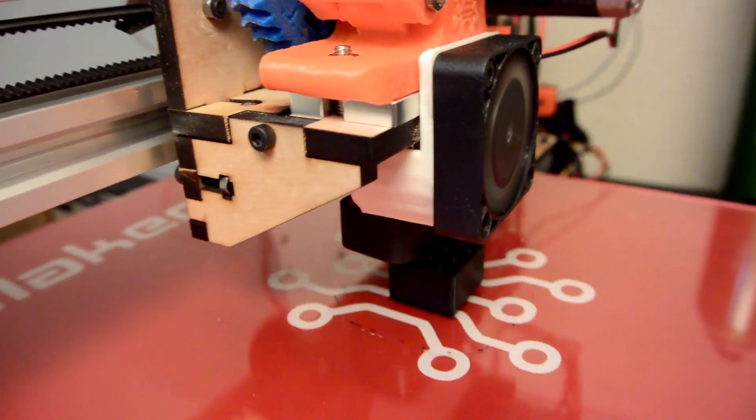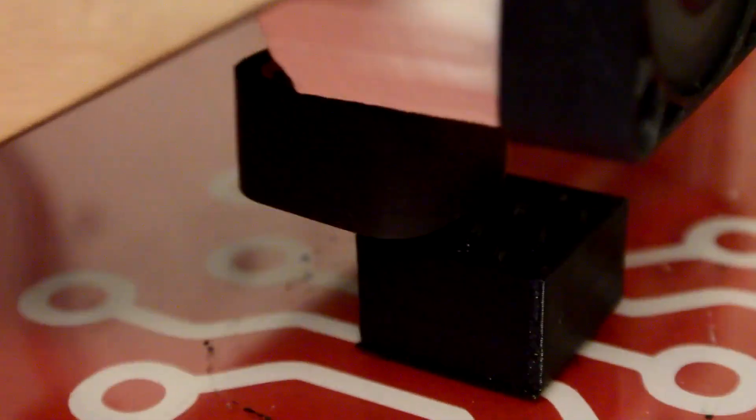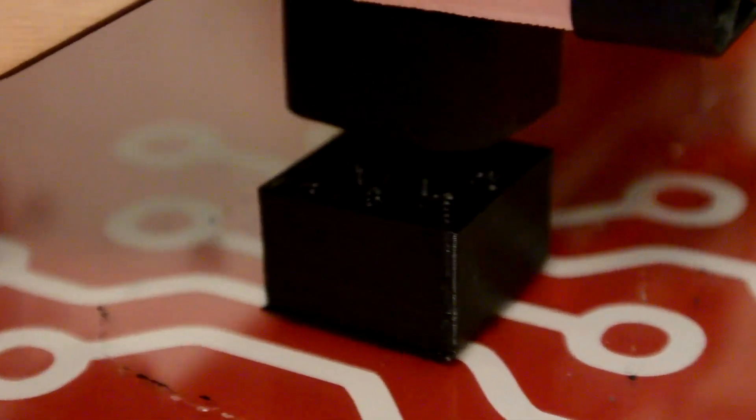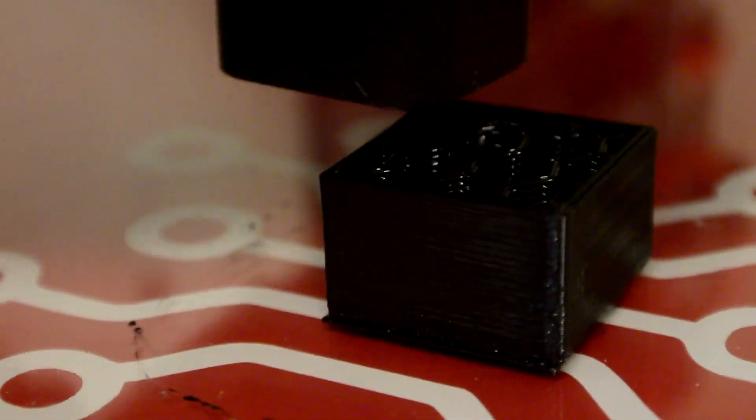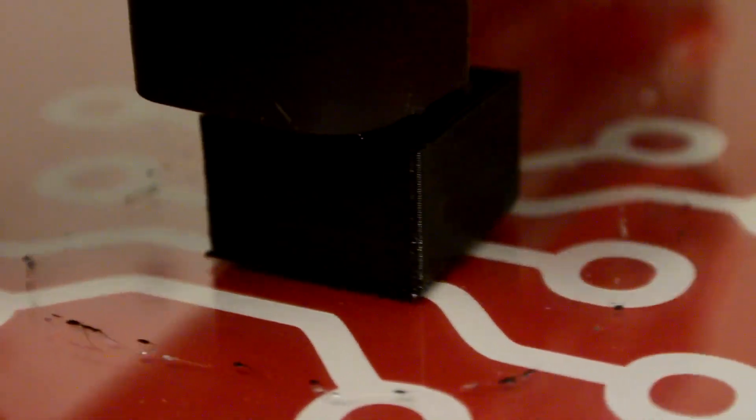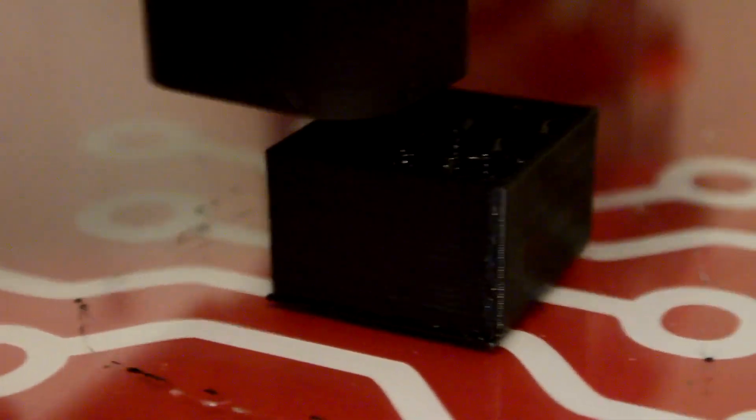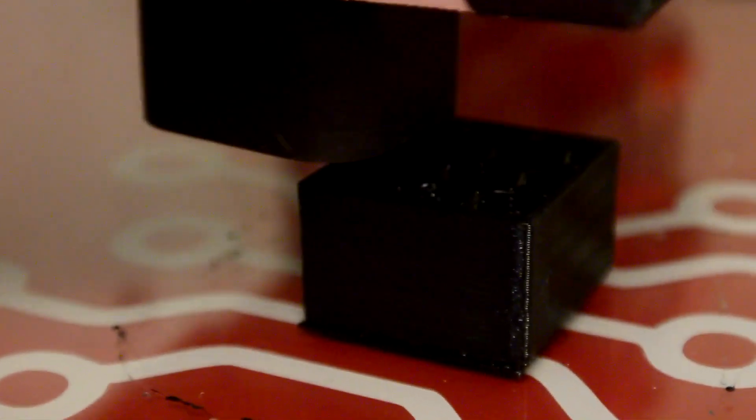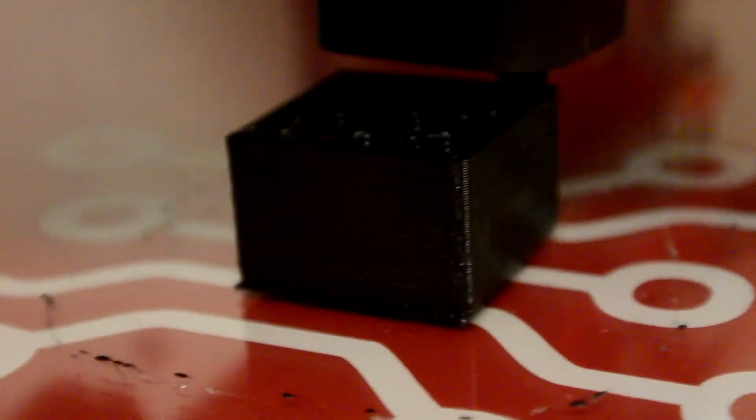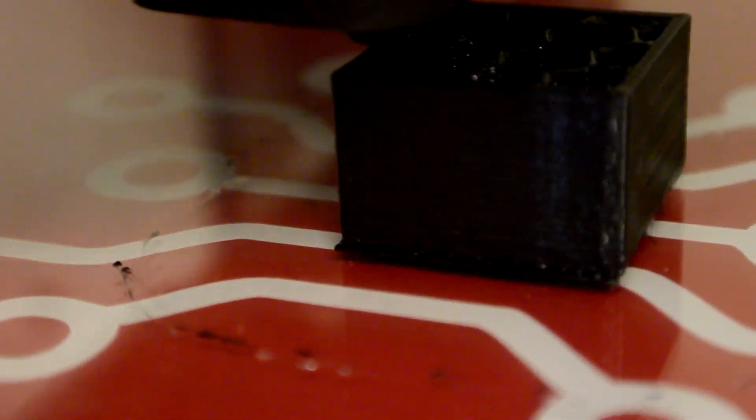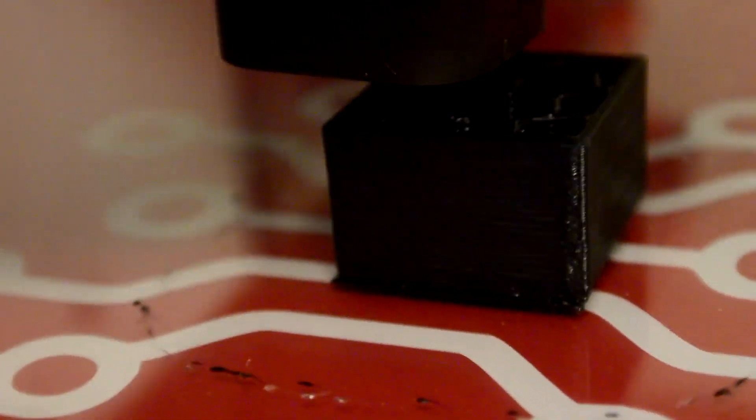So I have my first print with the Filaflex here. It's the same 20mm calibration cube with 20% infill, the same one that I did with the NinjaFlex. And you can see that besides some troubles with the first couple of layers due to my bed not being level, I must have smacked that when I was changing the filaments out. But besides those first couple of layers, everything else is printing pretty smoothly.